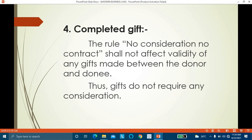You cannot put a condition such as: 'I am giving you a gift today and in return, on my birthday, you must also give me a gift.' Even without such a condition or any consideration, a completed gift is a valid contract.